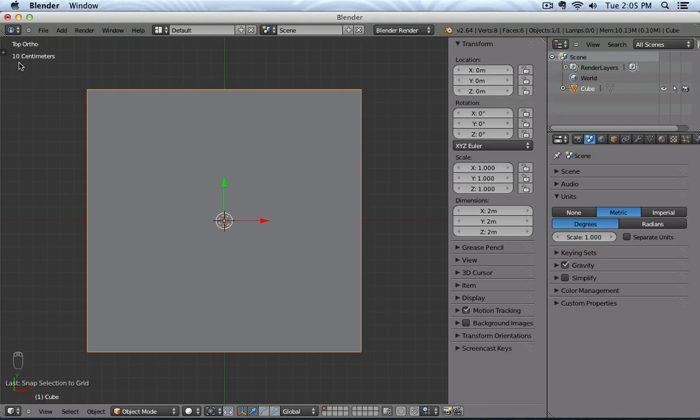You also see that my grid, now under the top orthographic view, tells me that I am inside a 10 centimeter view. So that means that those cubes, the subdivisions, are each 10 centimeters.